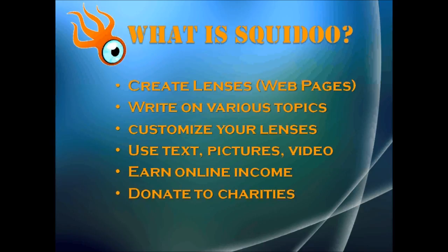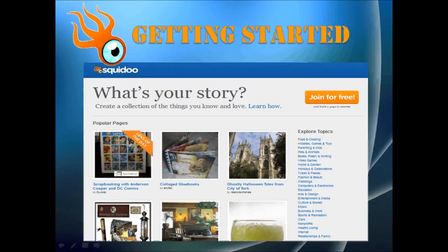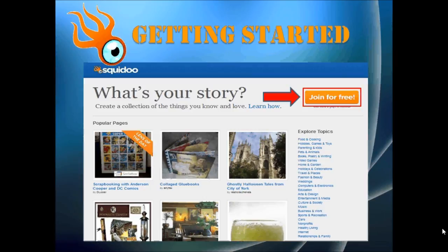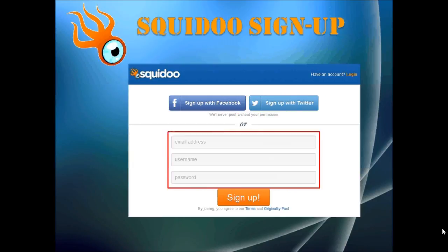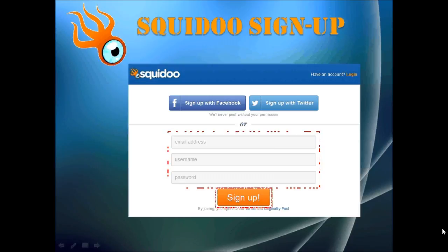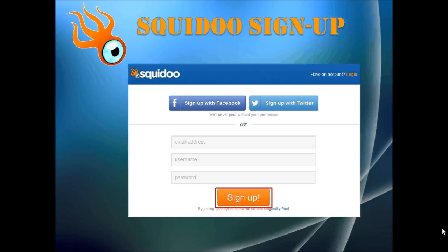So how do you get started? You go to Squidoo.com — I'll leave the link in the description section of this video. Just click on the Join for Free button and this will bring you to a sign up page. You can sign up using a Facebook or Twitter account, or alternatively use your email address, choose a username and password. Make sure to read the Terms of Service — you can see the links at the bottom.